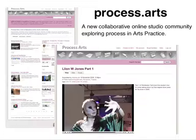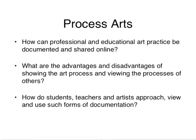One of the main things that Process Arts is about is sharing information across the university. The main idea is that it's not just a university resource, but it's an open resource for everyone to use — but mainly content-wise, it's to share content across the university. Some of the main questions that came out as it was being developed were: how can professional and educational art practice be documented and shared online? What are the advantages and disadvantages of showing the art process and viewing the processes of others? And how do students, teachers, and artists approach and view such forms of documentation?